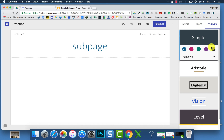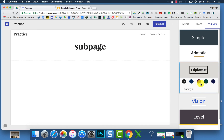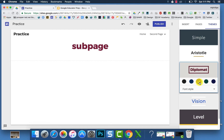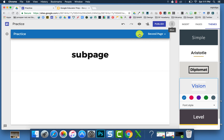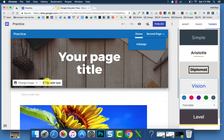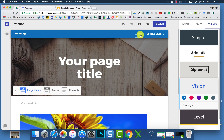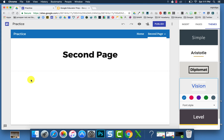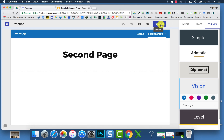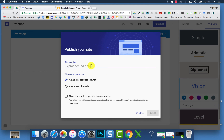You can customize your site by choosing different themes and selecting different font styles. You can also change the color format. You can have different header types on different pages — for your home page you may want a large banner, but your second page may only need title only. The last customization is choosing the URL site location when you publish.